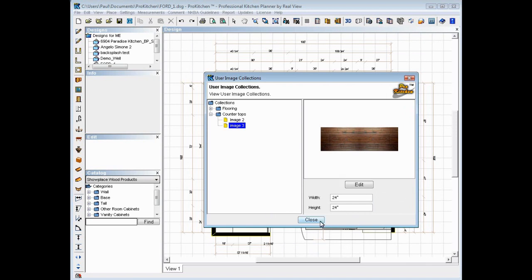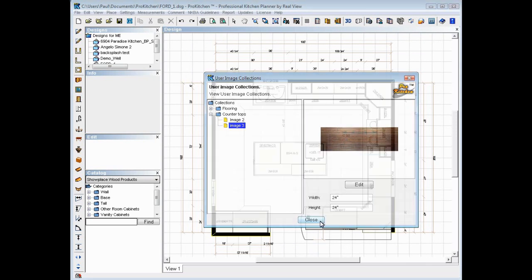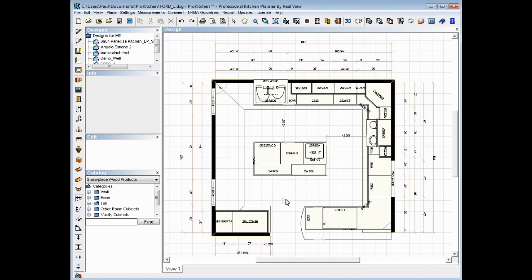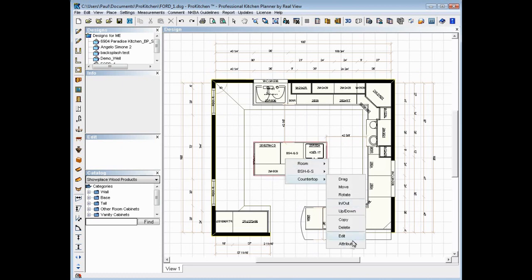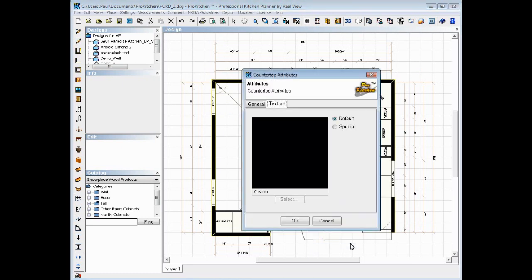So we're going to close this image. Now I'm going to change this countertop right here. So I'm going to right click. I'm going to go to the countertop. I'm going to go to attributes. Default texture is our standard that's going to match your countertop. Everything else, that's our default texture.